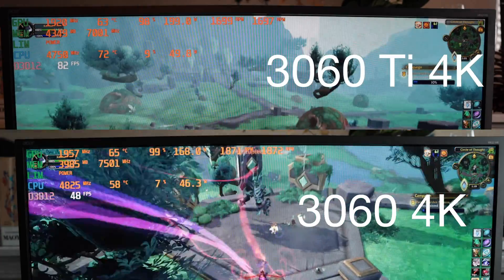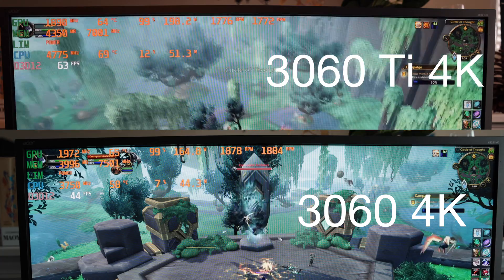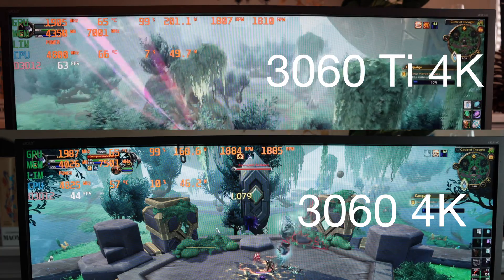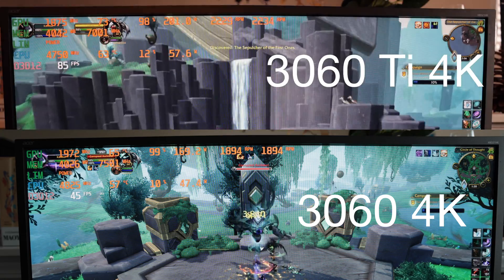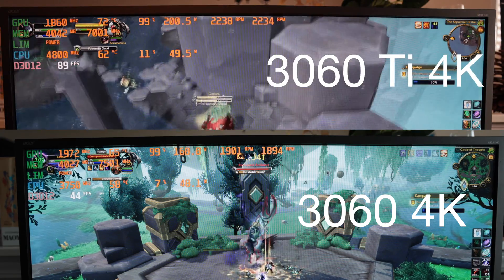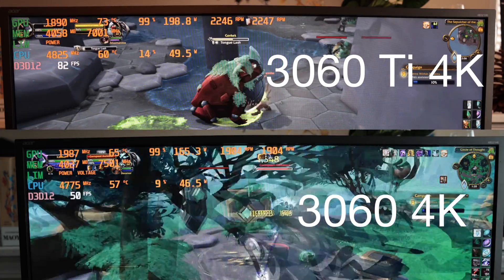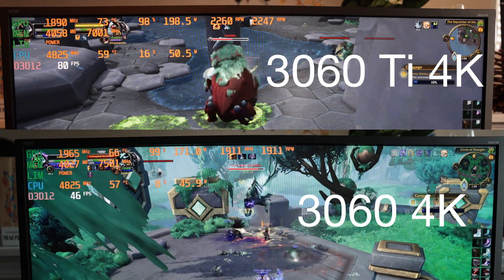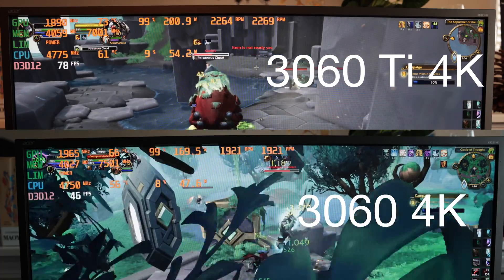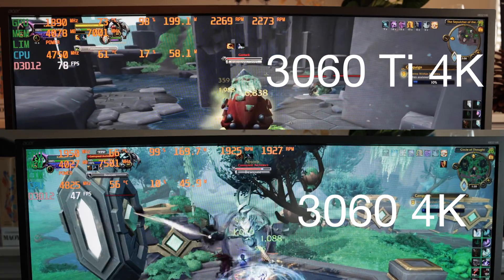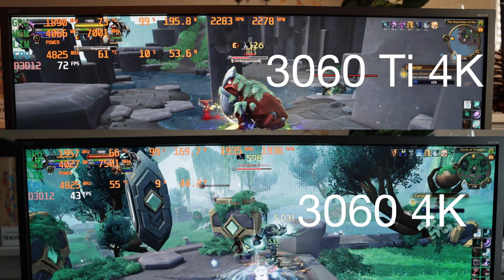Another example: World of Warcraft at 4K. I'm able to pull 45 fps on the 3060, while the 3060 Ti is able to pull 60 or more fps, hitting that golden 60 fps point. And if you're playing at a lower resolution such as 1440p, you're going to be seeing 70, 80, even over 100 fps at times on a game like that.